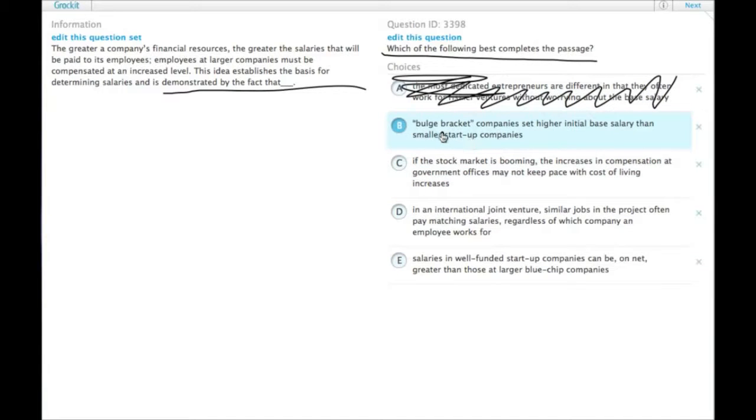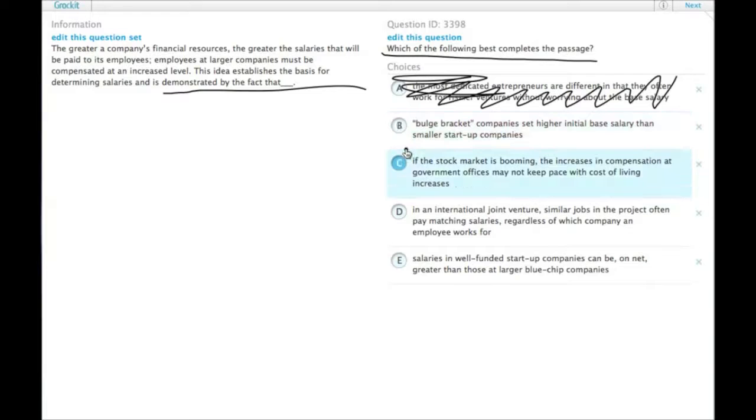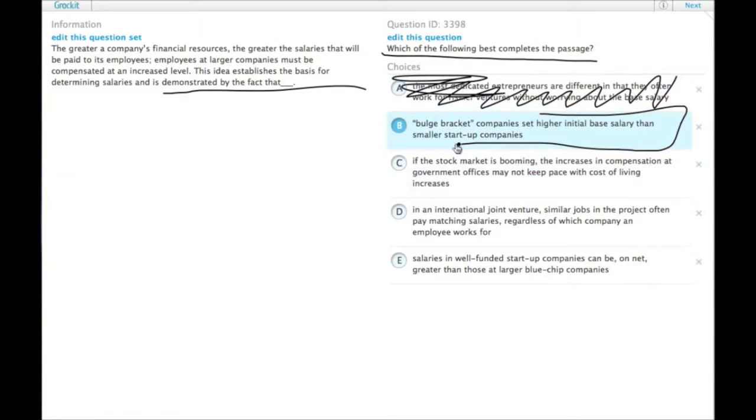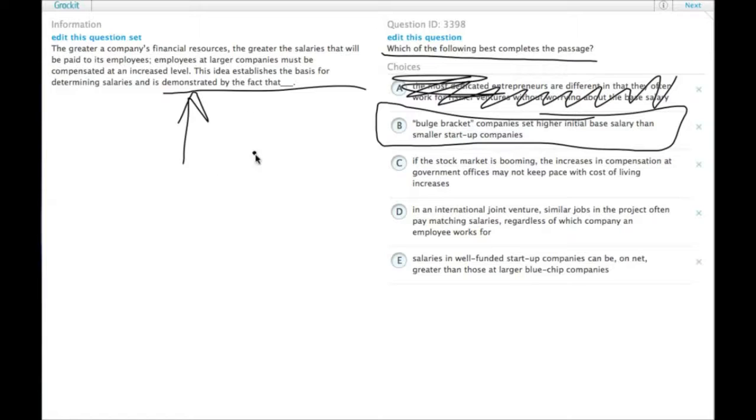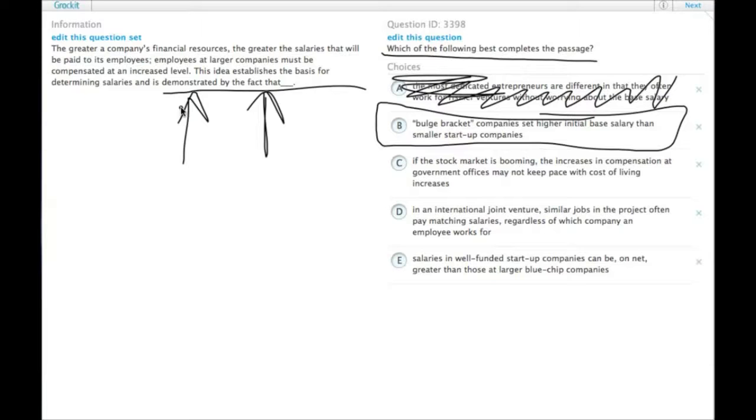B. Well-established companies set higher initial base salary than smaller startup companies. So here's one of the things we were looking for. Bigger companies offering more money or smaller companies offering less. Actually here we have both of them. So choice B is our example. That's a fact that demonstrates the theory presented in the passage. Choice B.